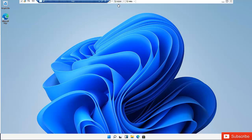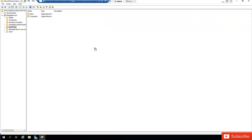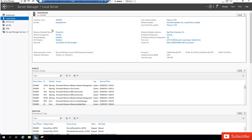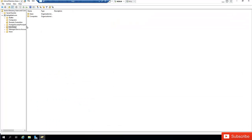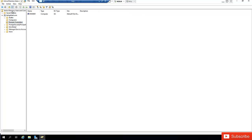So let me go to my Windows Server 2019. This server has been promoted to a domain controller and here if I go to my Active Directory Users and Computers you can see that I don't have any computers right now. I only have this domain controller itself which has been promoted from a Windows Server to a domain controller.